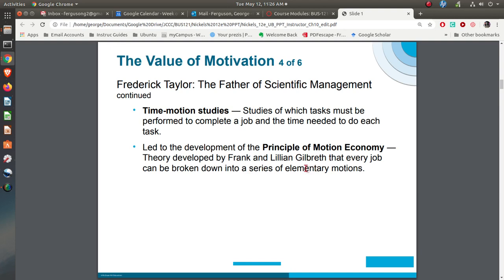By the way, Frank and Lillian Gilbreth — if you have ever read the book Cheaper by the Dozen, that was actually written by one of their daughters. All of the things that were in there were basically about Frank and Lillian Gilbreth.